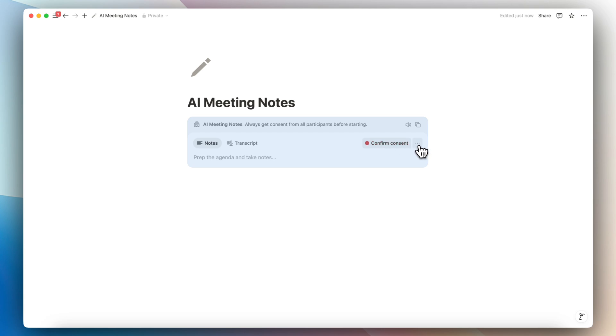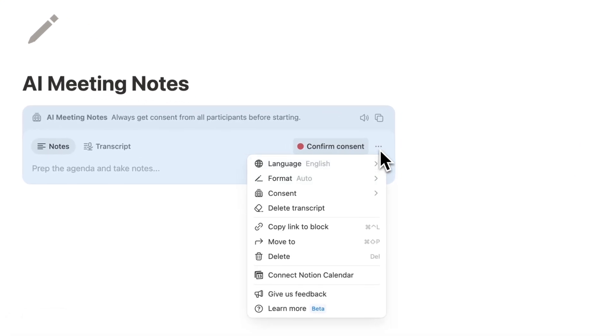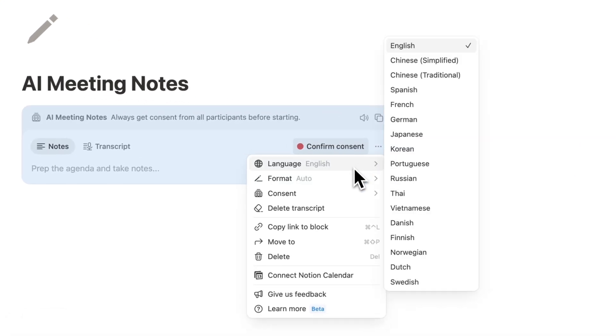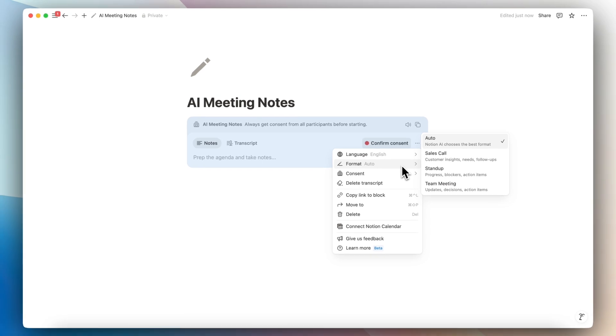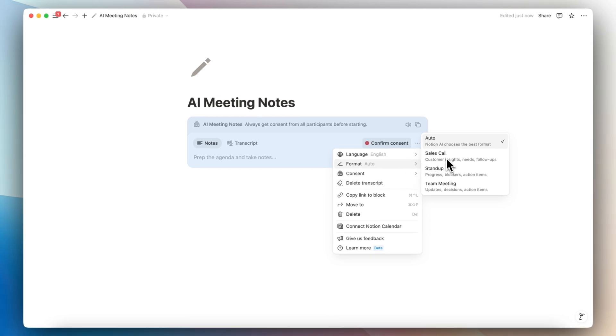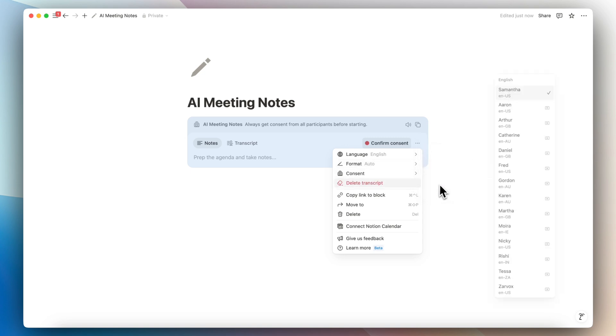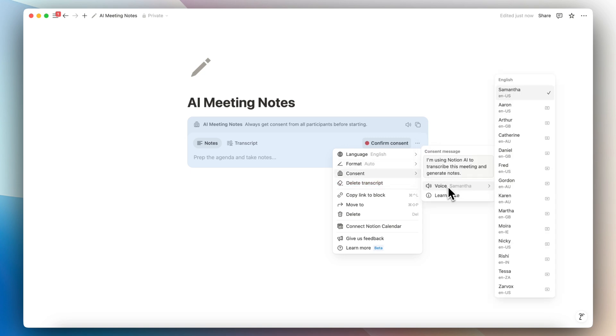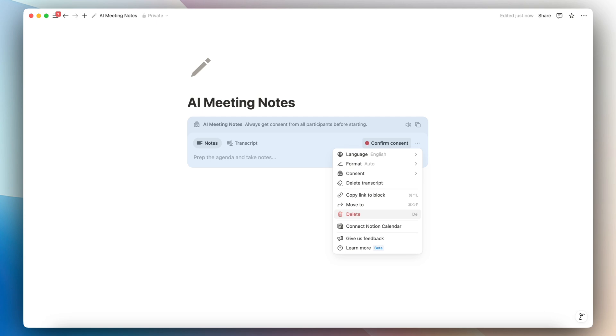If you want to change the settings, you can go to the three dots here and then change the language. You can change the format of this. So you can either do auto, sales call, stand up, team meeting. You can change the consent message as well as the voice here as well. And you can delete the transcript, copy link to block, move to, and delete. You can also connect this to Notion calendar, which makes it even more useful, especially if you're using all the different Notion tools.